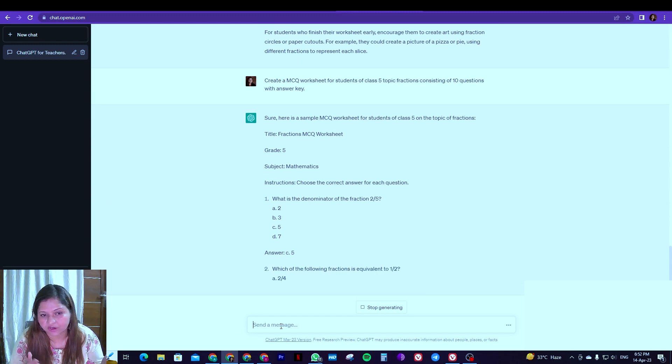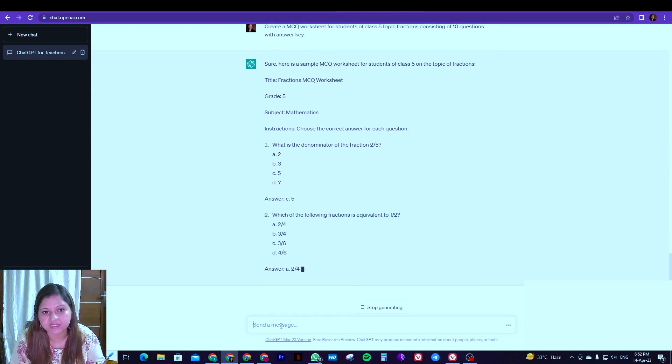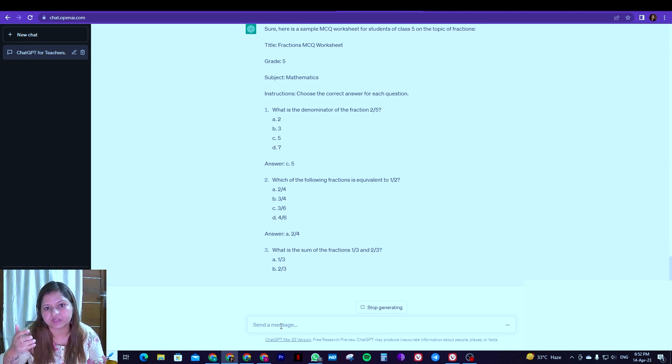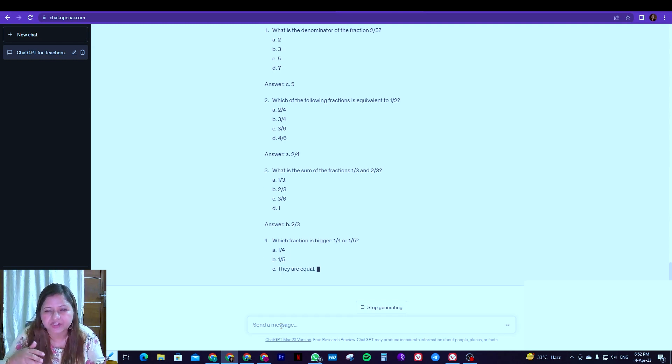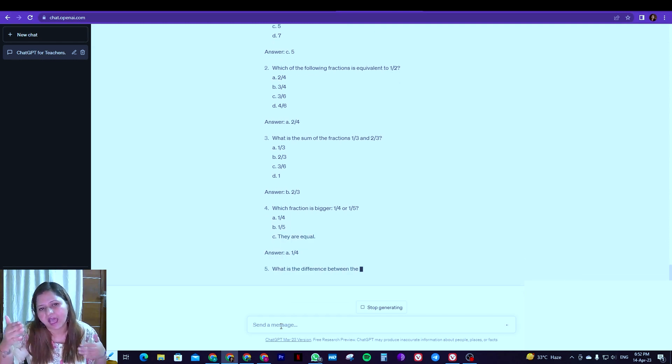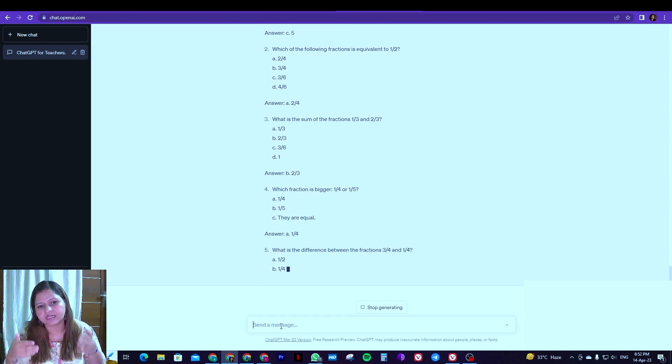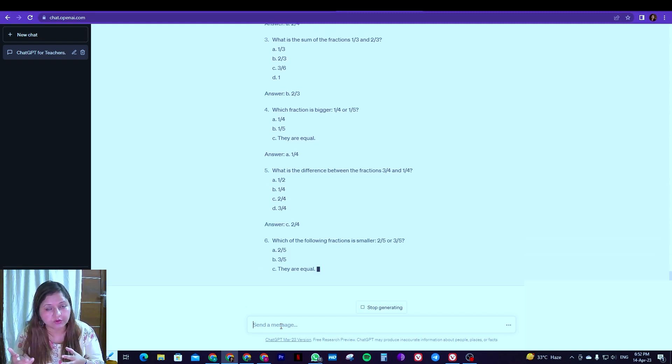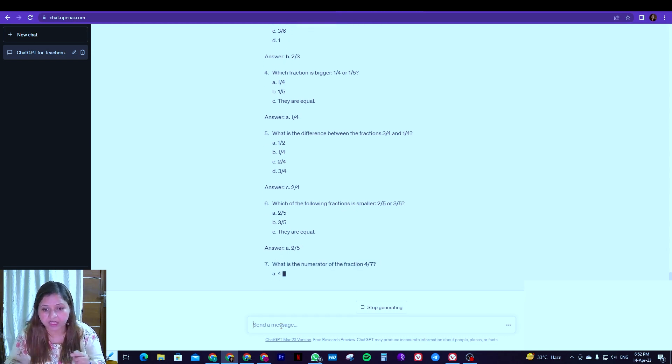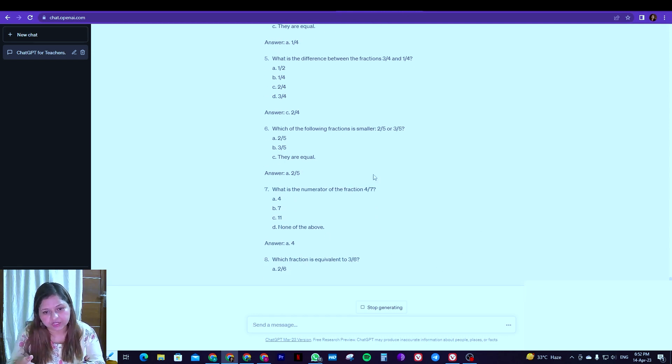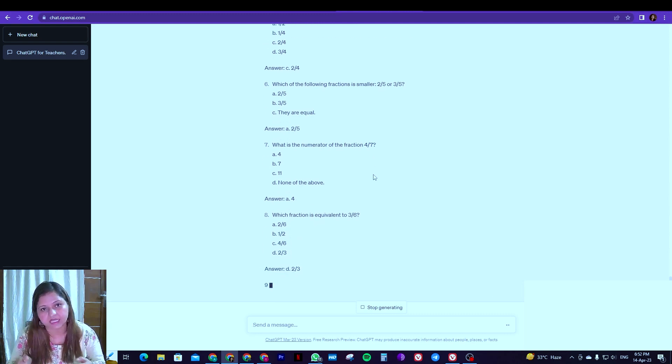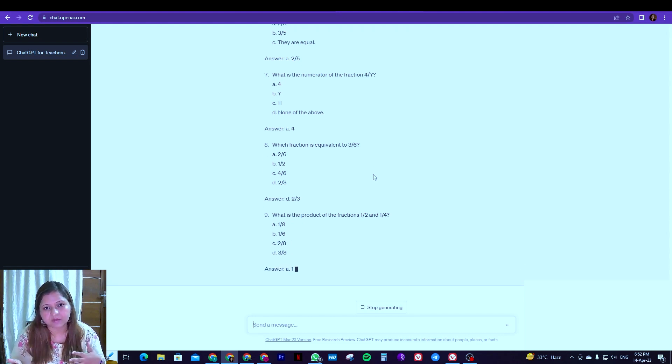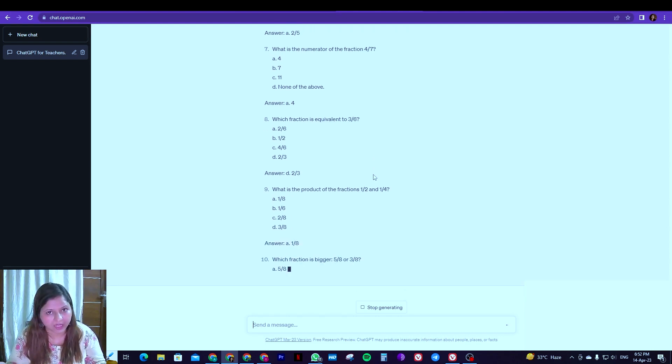It has already given the instruction: choose the correct answer for each of the questions that we really want. So what is the denominator in this particular fraction? The answer also it is giving. Which of the following fractions is equivalent to this, and so on. So you see that it is creating it and the good thing is if you do not like it or if you want to regenerate, you have the option. You can stop it in middle and ask it to regenerate or once you can let it complete and then ask it to regenerate its response.